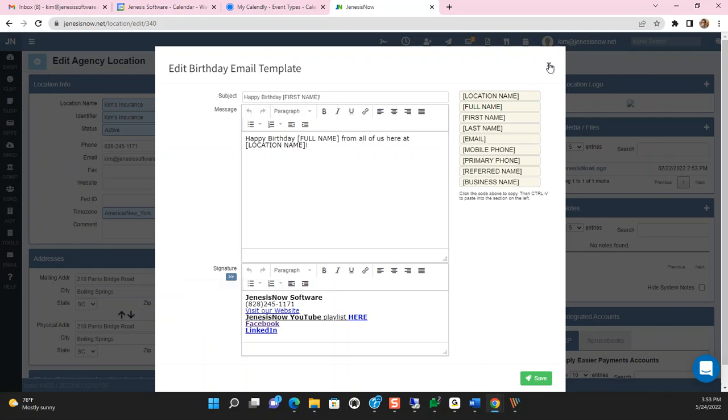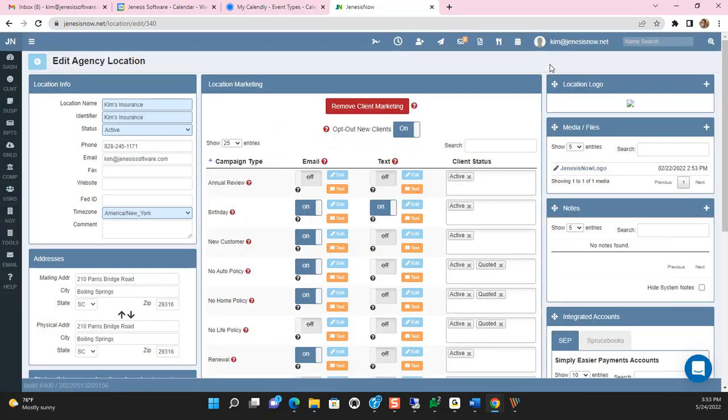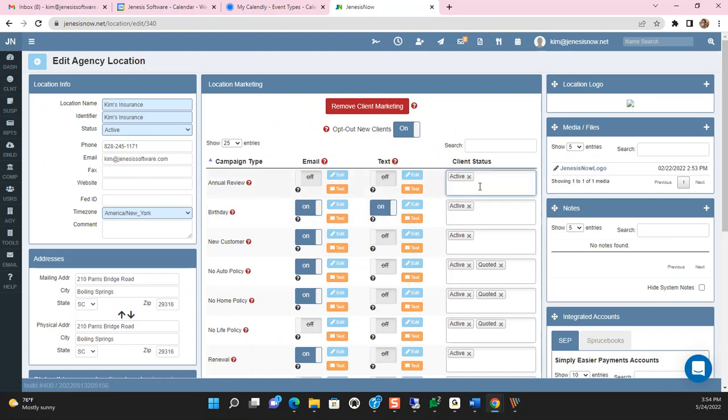I'm going to just close out of this box here, and then let's talk about how this is sent or who this is sent to. Each of these marketing campaigns will be sent to the clients based upon the client's status. If you want to send a marketing campaign to another type of client,